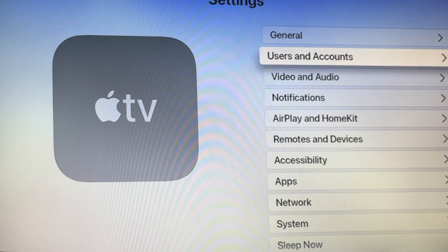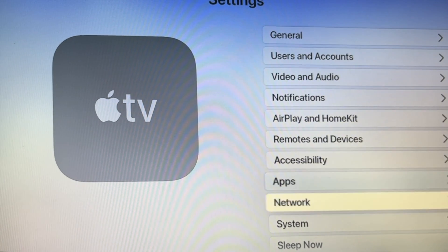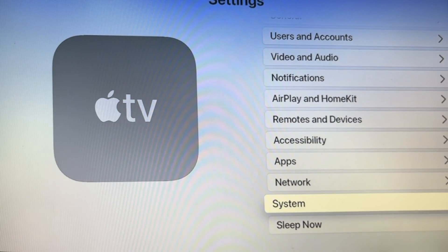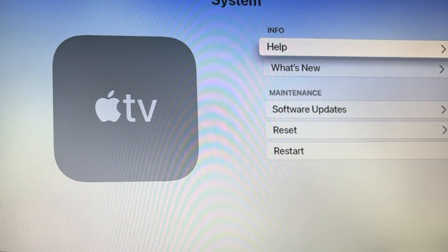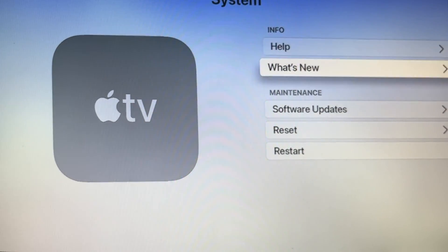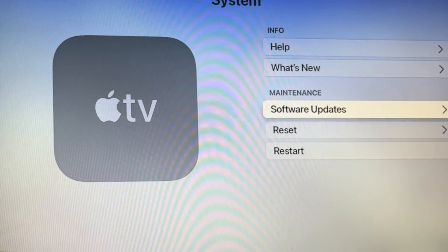To get beta updates on Apple TV, first go to Settings. Next, on Settings scroll down to System. At System, click on Software Updates.